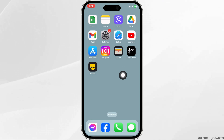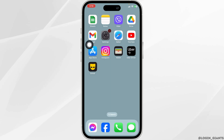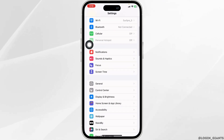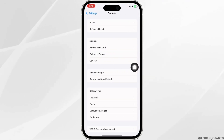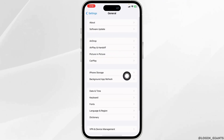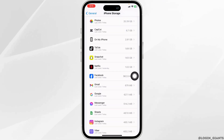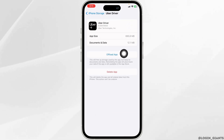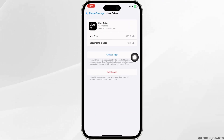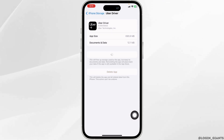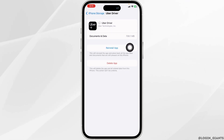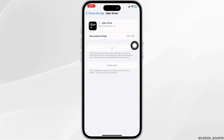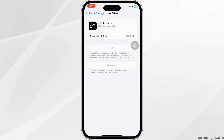Heading towards the next solution, you have to clear the cache for the app. For that, open your Settings app. Scroll down and open the option General, then open iPhone Storage. Scroll down and find the app Uber Driver. Click on Offload App, then click on Reinstall App. After the reinstallation process is complete, you can check whether the app works or not.